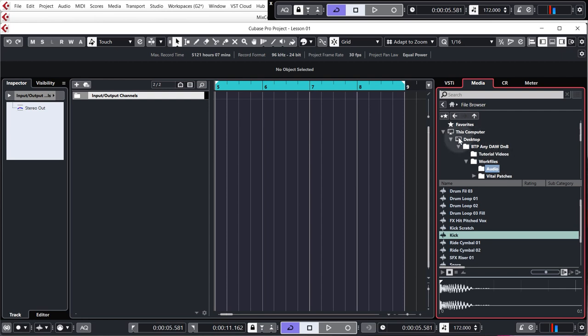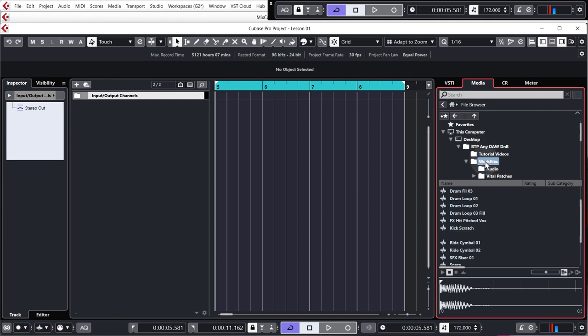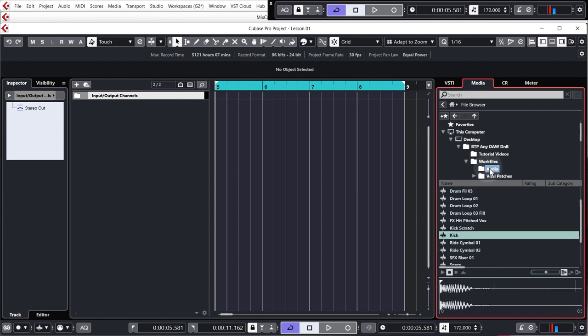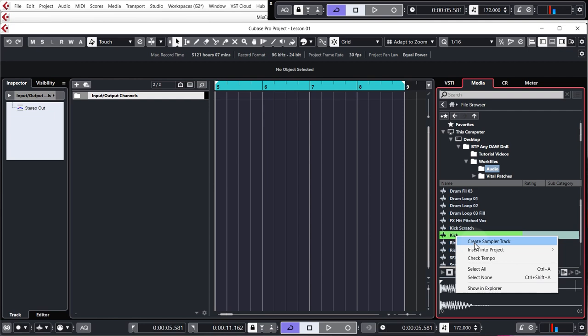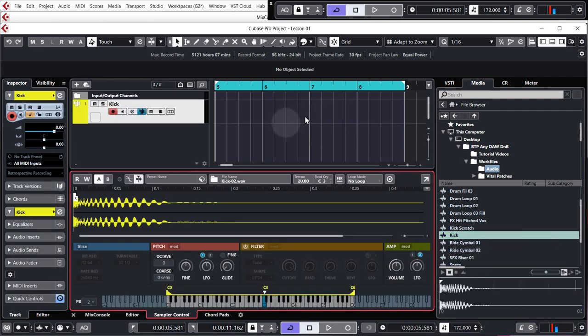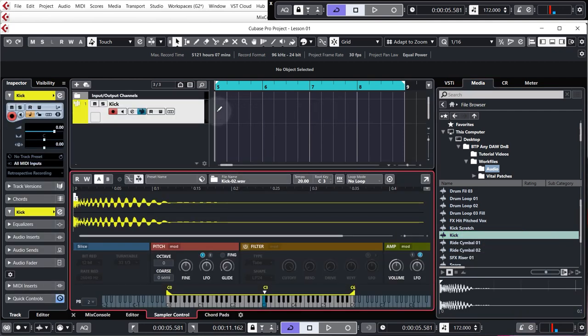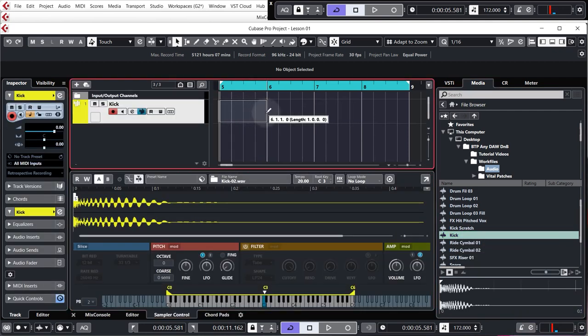So in your DAW, just navigate to wherever you have uncompressed the download. I've just put mine on my desktop because it's easy to get to. Go to the work files audio folder and then just find the kick sample and I'm going to load this as a sampler track and draw in a blank bit of MIDI on there.